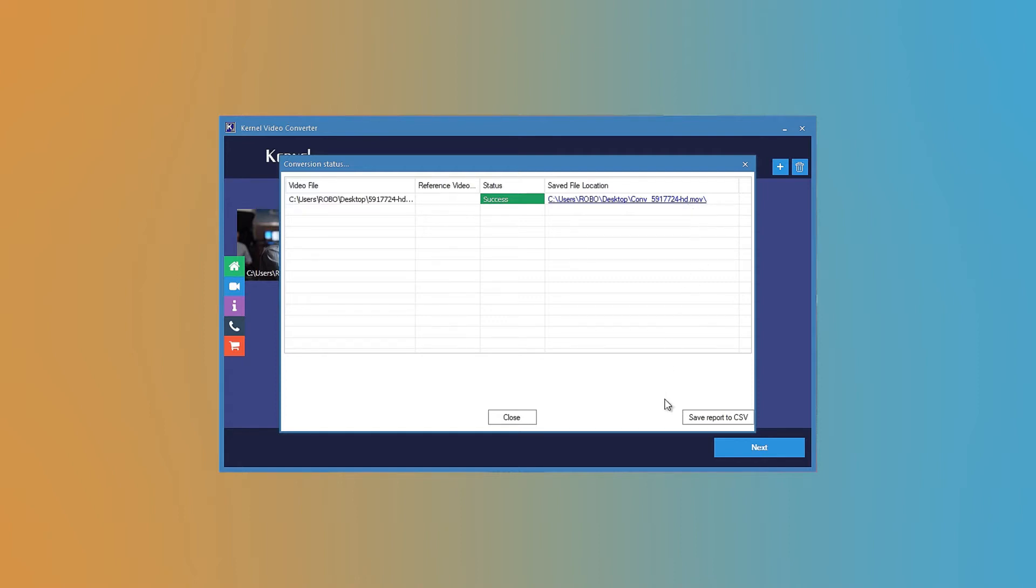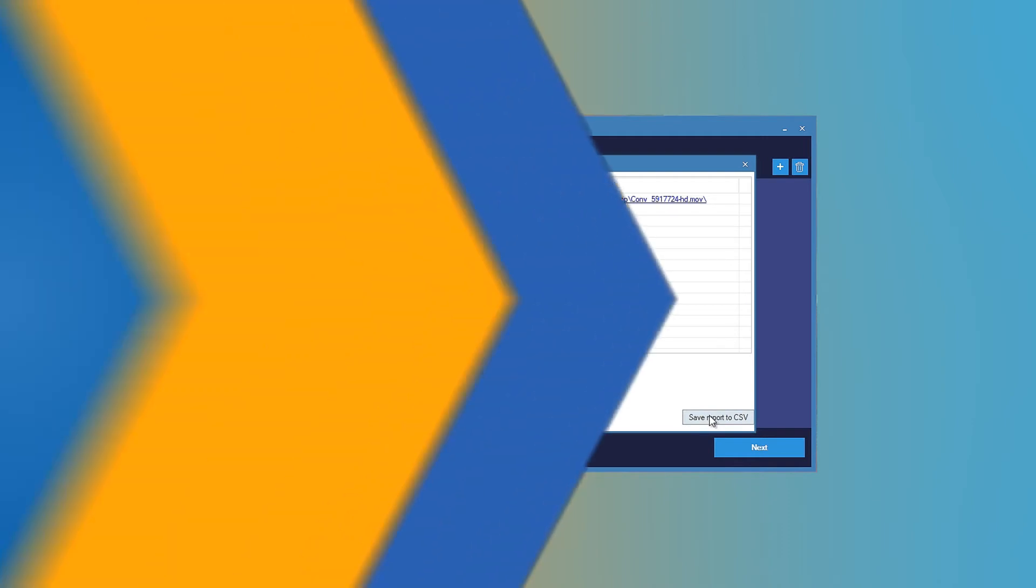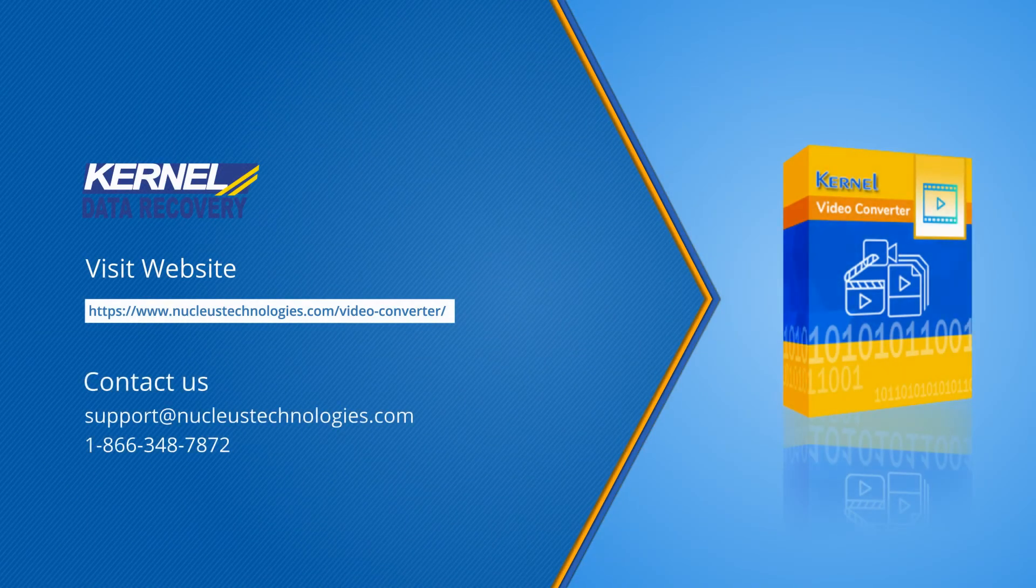You can also save the report in a CSV file for future use. Thanks for watching the video. Get the software from our website. Have a nice day.